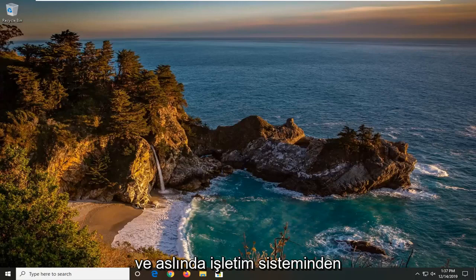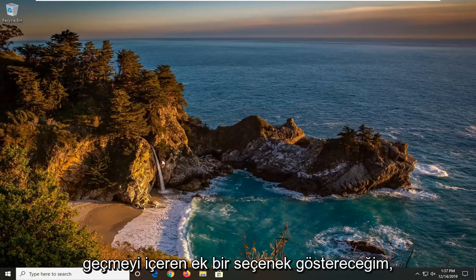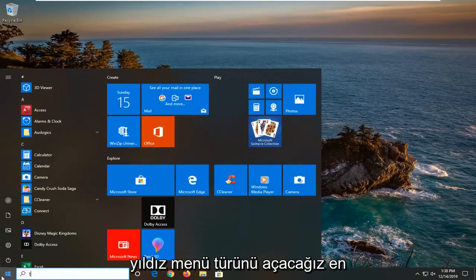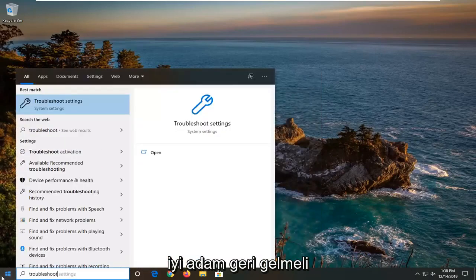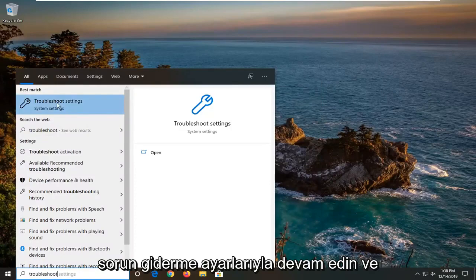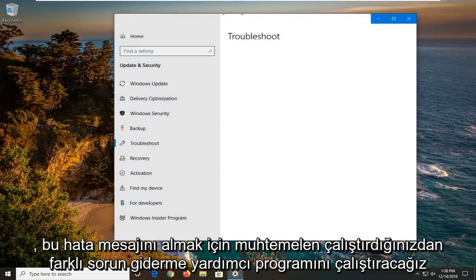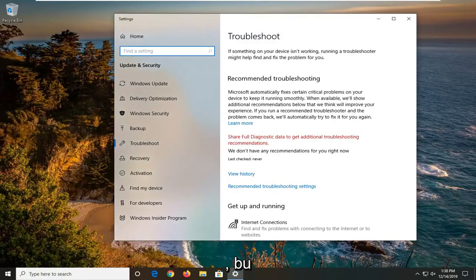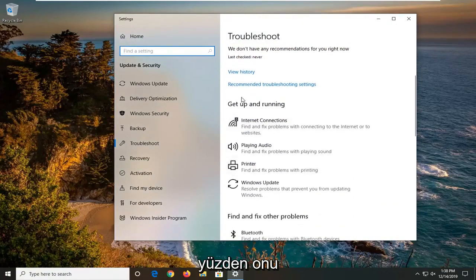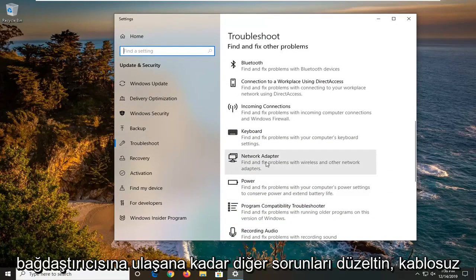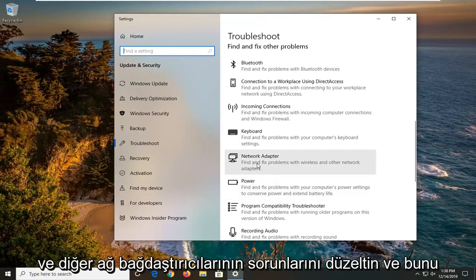I'll show one additional option that involves going through the operating system. Open up the Start menu and type in 'troubleshoot' — the best match should come back with Troubleshoot Settings. Left click on that. We're going to run a different troubleshooting utility than the one you likely ran to get that error message. Scroll down under 'Get up and running' and find 'Network Adapter — find and fix problems with wireless and other network adapters,' then select it and left click on 'Run the troubleshooter.'